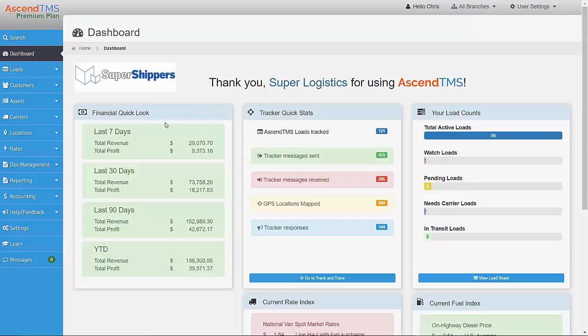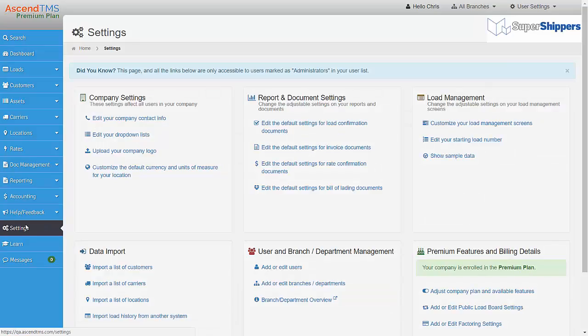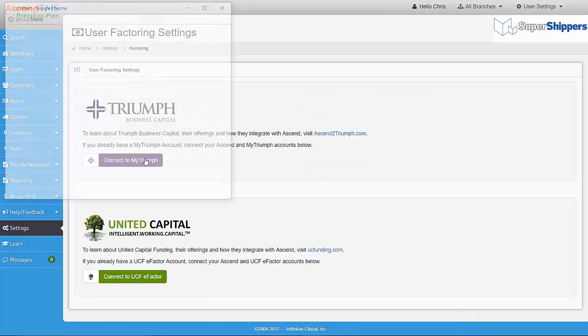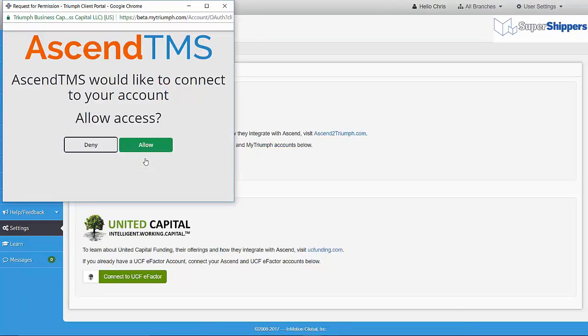To do so, just go to Settings and then go to Add or Edit Factoring Settings. Now choose the Connect to Triumph button. Enter in your MyTriumph credentials and then click Allow.